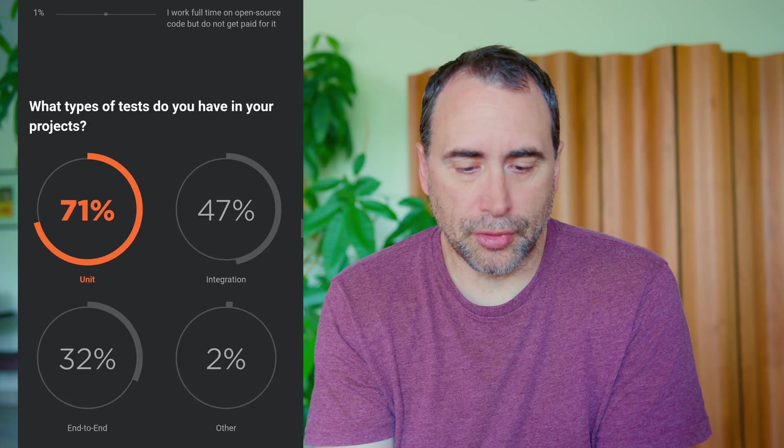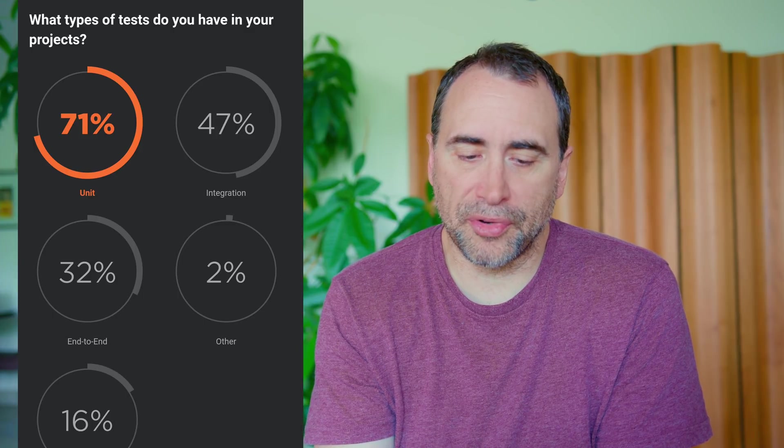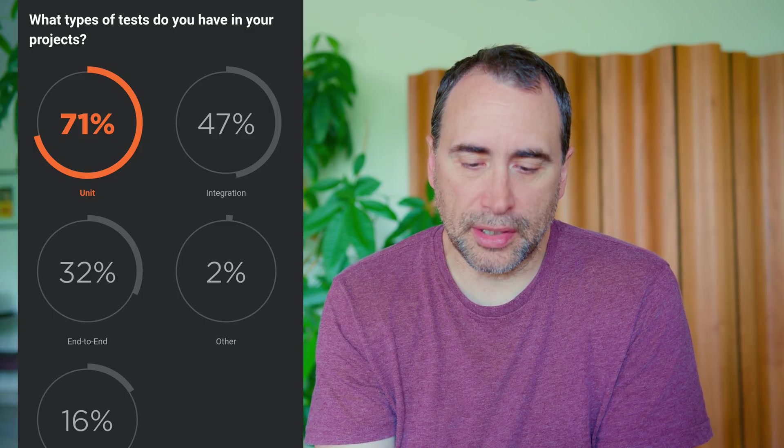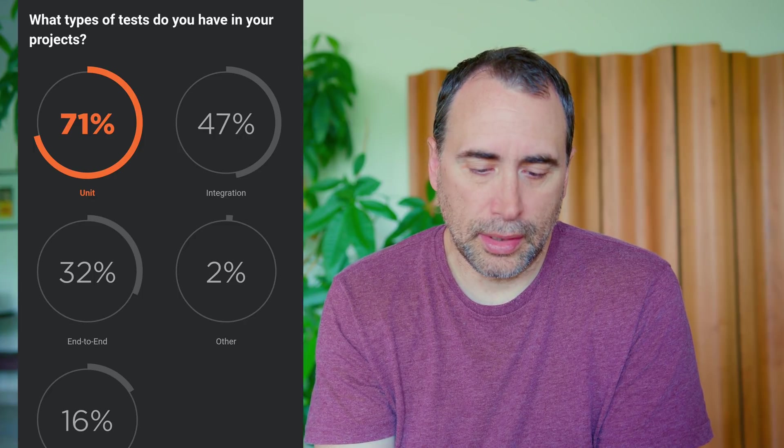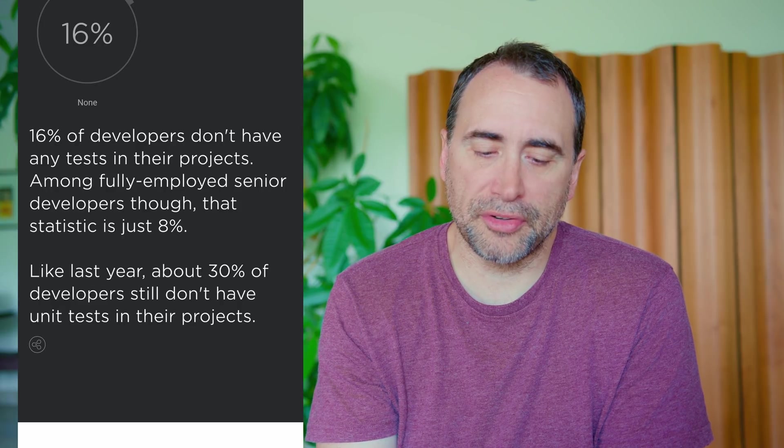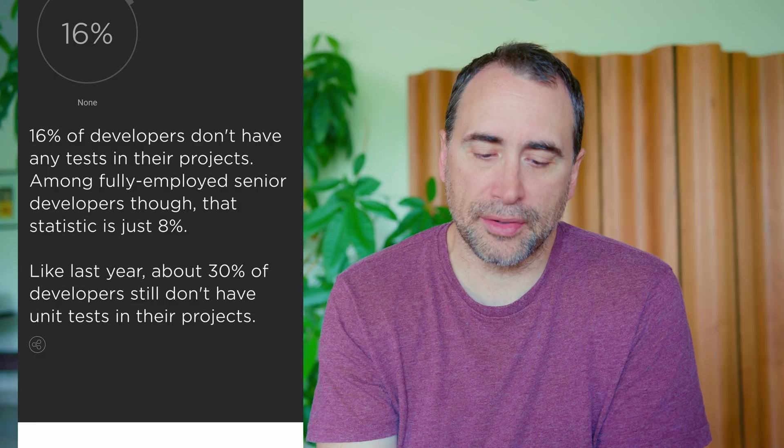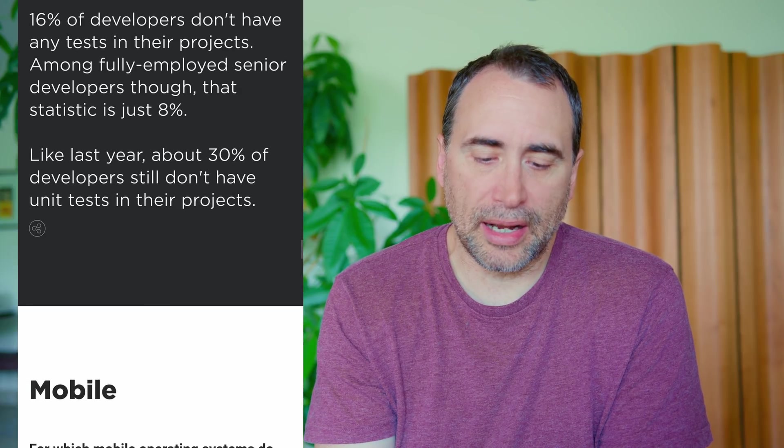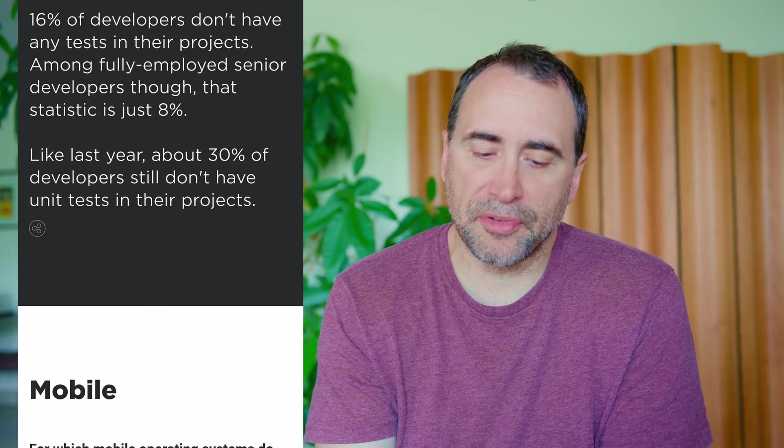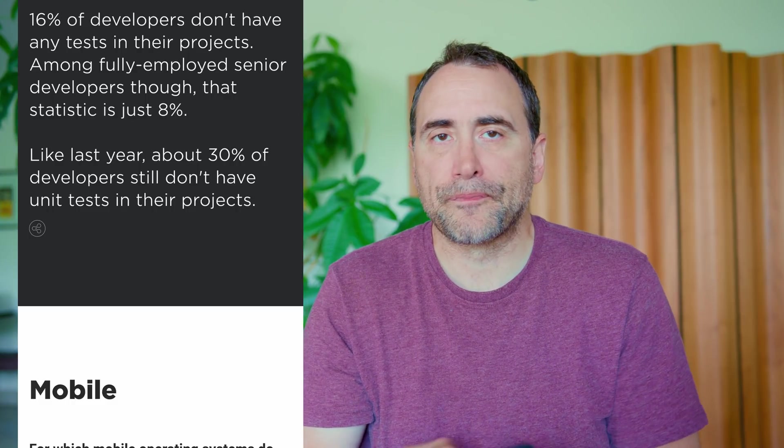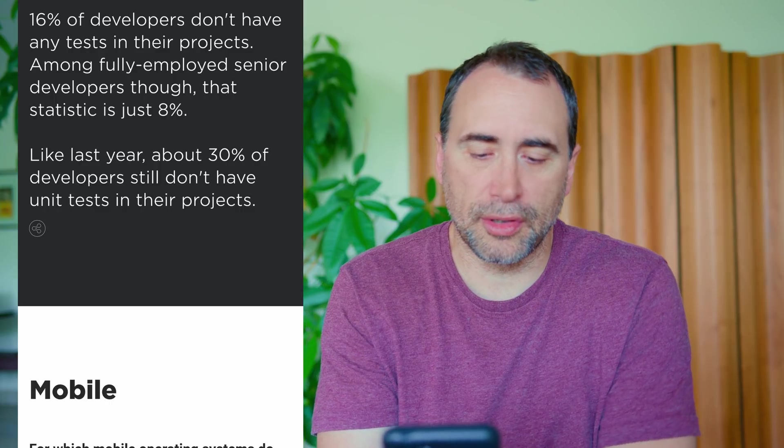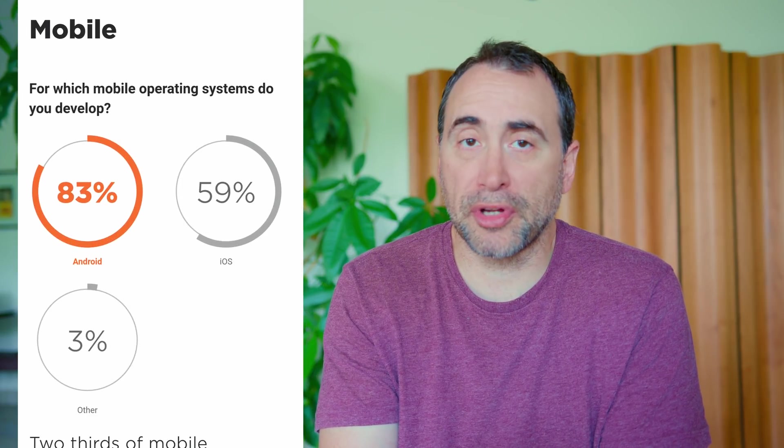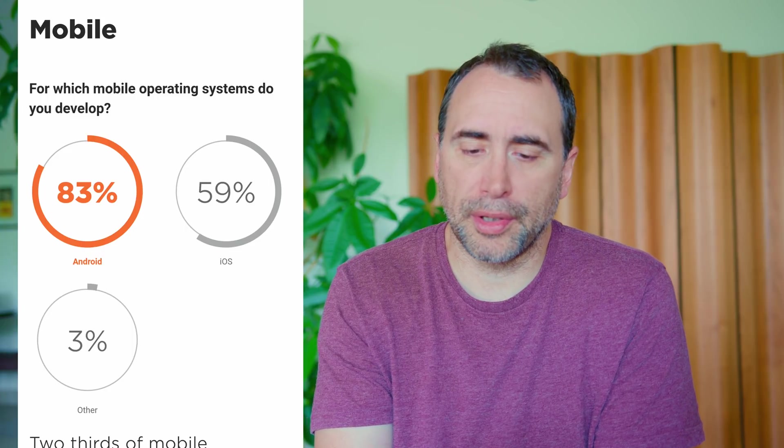Do you contribute to open source? Most people don't. I'll skip that. What types of tests do you have in your projects? 71% do unit testing, 47% do integration, 32 end to end. 16% of developers don't have any tests in their projects among fully employed senior developers, so that statistic is just 8%. Like last year, about 30% of developers still don't have unit tests in their projects. I believe in unit tests, but I believe unit test is more mature. If you're prototyping something, we just get out as quickly as possible. Once we know what the use case is, we understand what the app has to, how it has to work, then we start putting in unit tests.